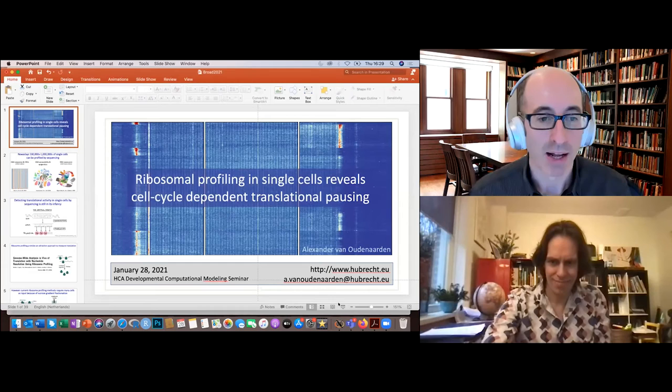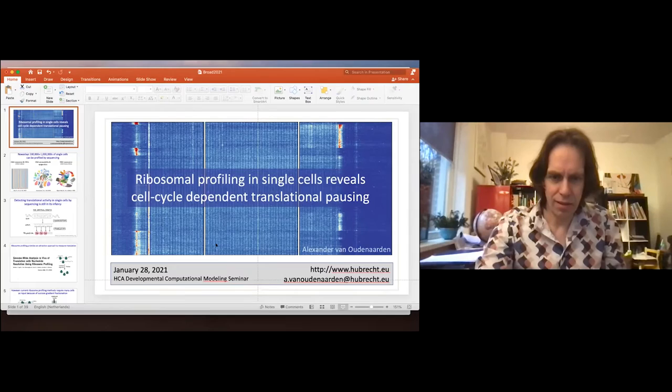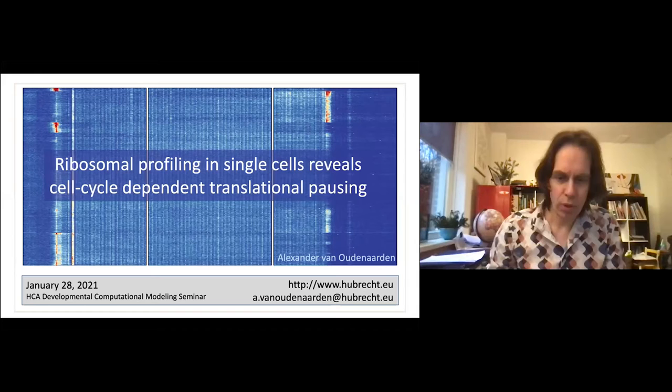Thank you very much, Dana. That's amazing — beautiful 3D images. Please remember to ask questions for both speakers at slido.com/HCA2021. I'd now like to welcome our second speaker, Alexander Van Udenarden. Alex directs the Hubrecht Institute for Developmental Biology and Stem Cell Research in the Netherlands. Alex trained in physics but soon began applying his perspective to understanding biological systems and is now focused on building quantitative understanding of development in stem cells. Alex is also on the organizing committee of the Human Cell Atlas Project, and today he's going to tell us about cell cycle-dependent translational pausing.